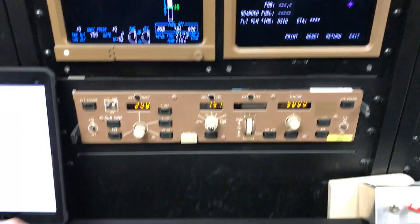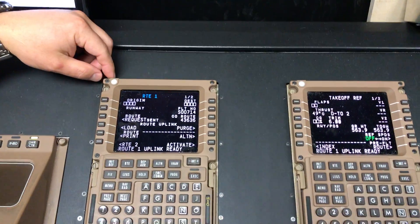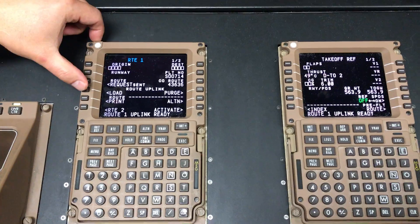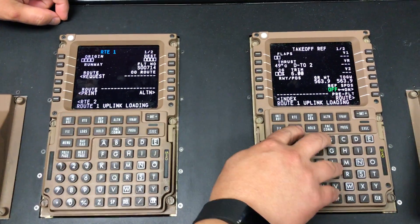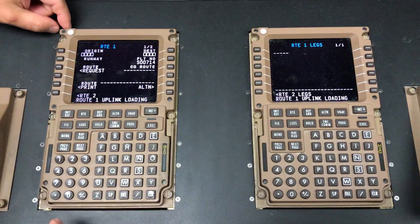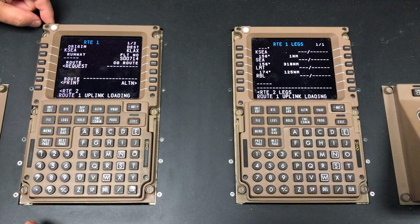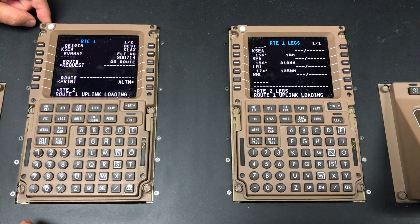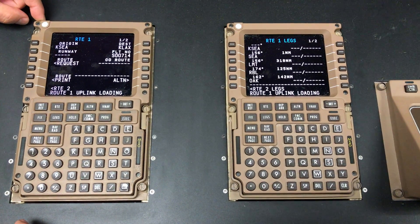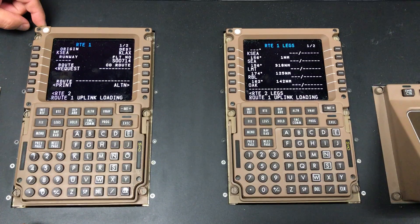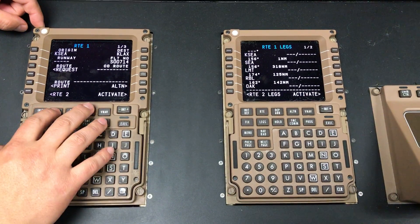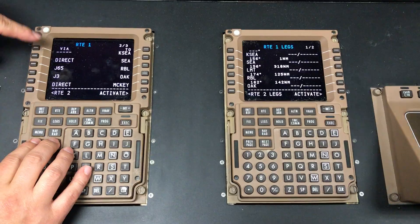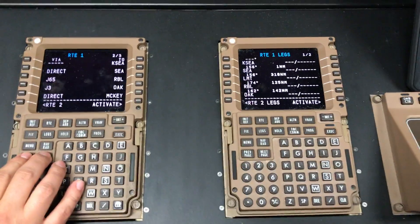Let's go back to the CDU. As you can see, now I have a Route 1 uplink ready. Hit the L4 key. On this page I'll hit the legs page, and now Route 1 is uplinked. The information is now completed. Let's go to Route Page 2. We'll verify the route — it does match our flight plan.